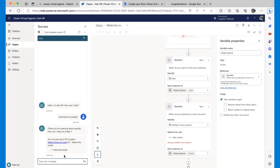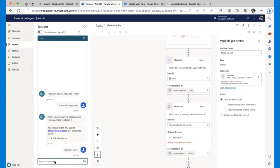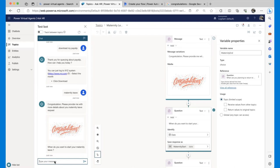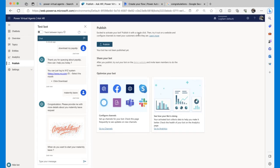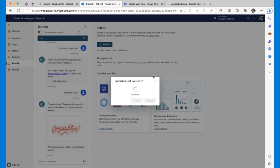PVA is smart enough to detect what the user wants and match to the correct topic, even if it's a sub-section, without sequential processing. Once satisfied with the bot, you publish it. PVA supports publishing to multiple channels: Teams, Facebook, Skype, or a website. For the demo, Samir selects Microsoft Teams. Publishing generates a Teams custom application manifest. You can also customize icon, color, and description before publishing.